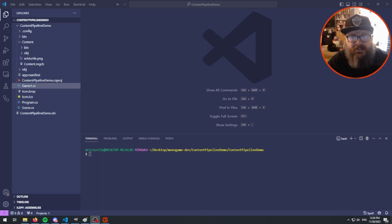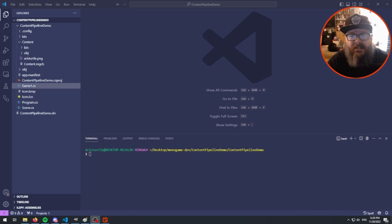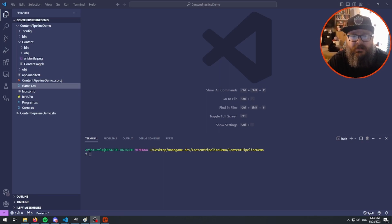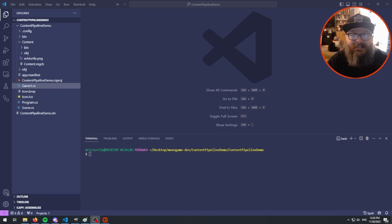Some people come up with clever solutions like creating a global static class that has a dictionary — one dictionary for all your textures — where you load all your textures in, the key is the texture name, and you access that static dictionary from anywhere in your codebase. That's a good solution, however the ContentManager already does that for you, and I don't think a lot of new people know that.